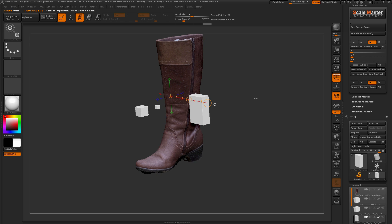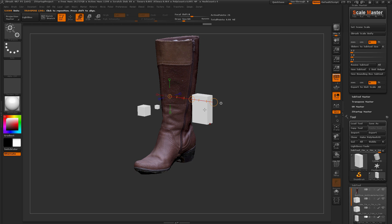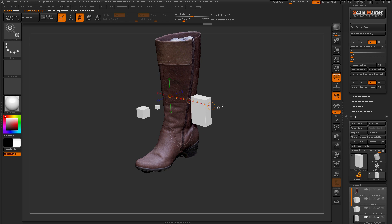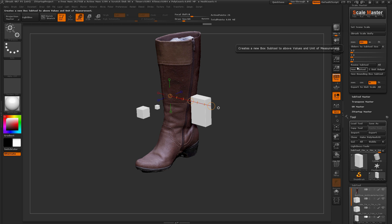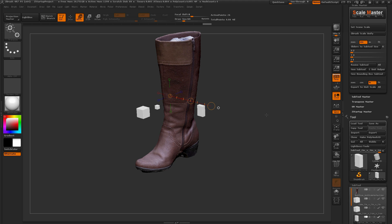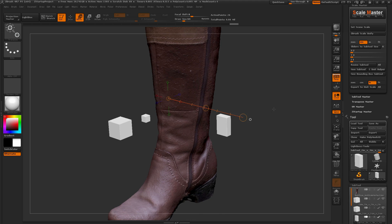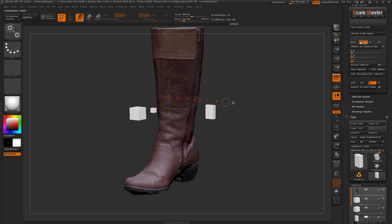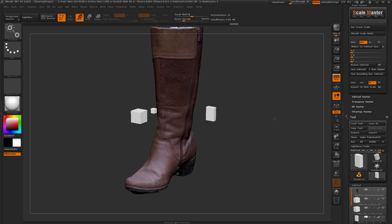Let's say I want to resize this cube from 2 by 3 by 1 inches to 2 by 3 by 1 centimeters instead. I just change my unit value to centimeters, make sure all the values are still correct, and click Resize Subtool — and the subtool is now resized to that centimeter value.